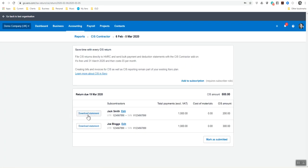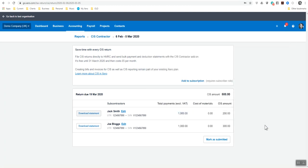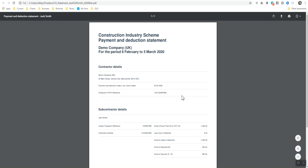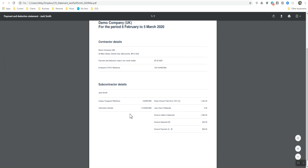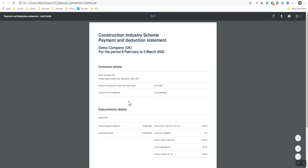I'm just going to save that for the moment. And then I'm going to open it up so you can see what it looks like. This is the construction industry payment deduction statement that we need to send to our contractors for that particular month.